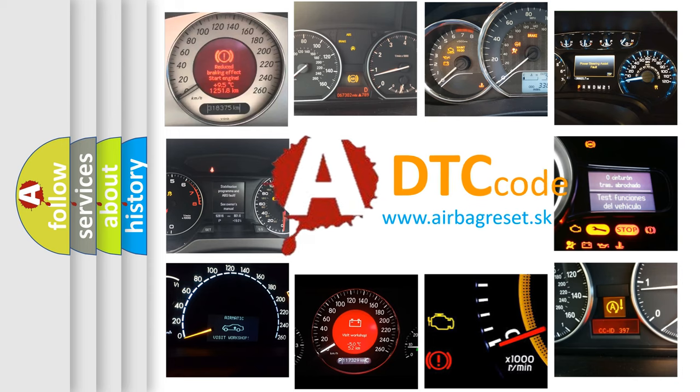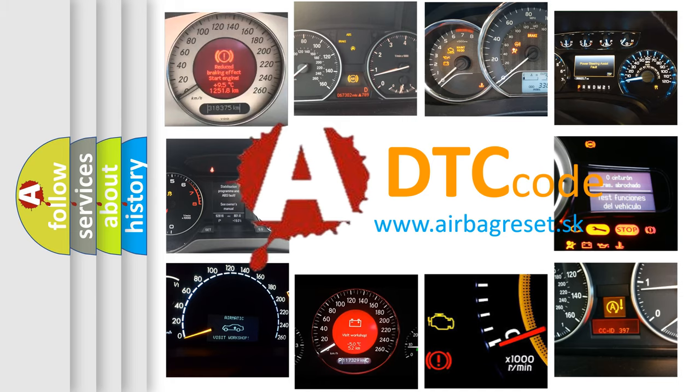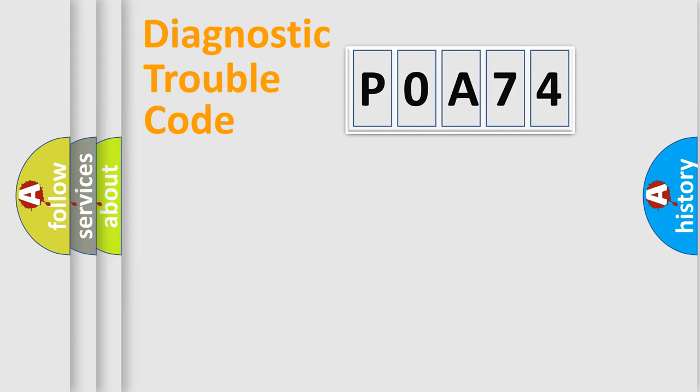What does P0A74 mean, or how to correct this fault? Today we will find answers to these questions together. Let's do this.